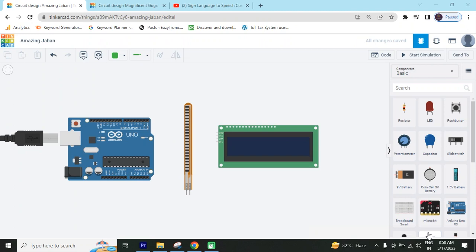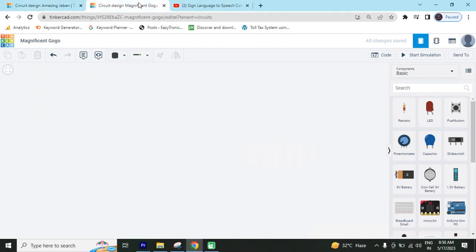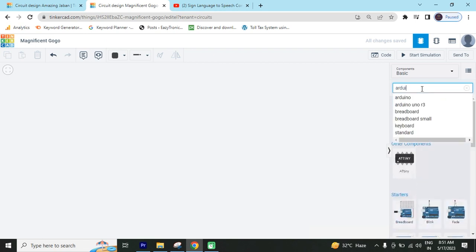Now start the project. First we open TinkerCAD. Now I have opened TinkerCAD. Now we search the component. First we search Arduino UNO.